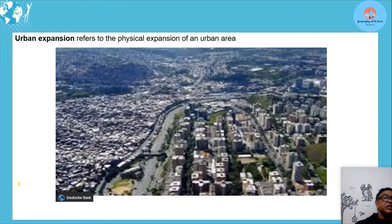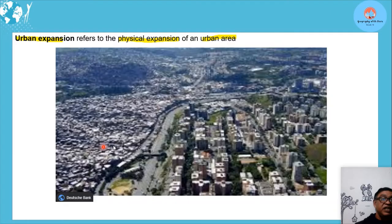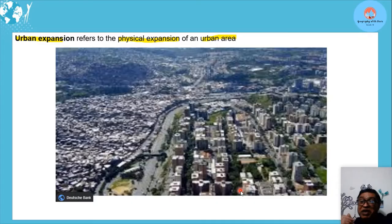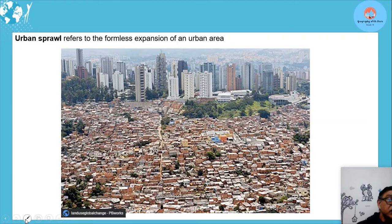Urban expansion refers to the physical expansion of an urban area — the size of the urban area has grown. Watch out: urban growth is the increase in the number of people; urban expansion is the physical expansion of the area; and urbanization is the increase in the percentage.